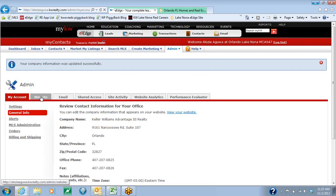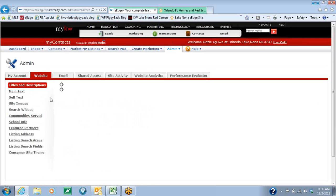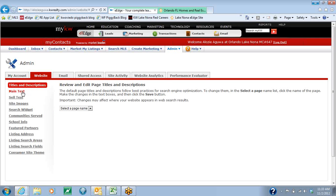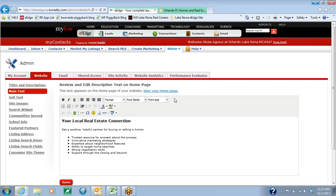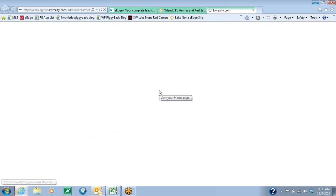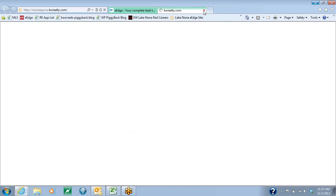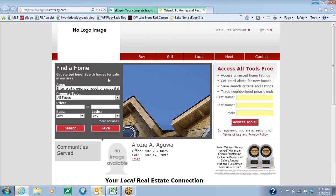The next thing we're going to do is click on the Website tab at the top. From there, we're going to go down to the main text section. Here, we're going to have the View Your Homepage button. Go ahead and hit View Your Homepage, which will open it up in a new tab. This allows you to see your eEdge website as it is right now.